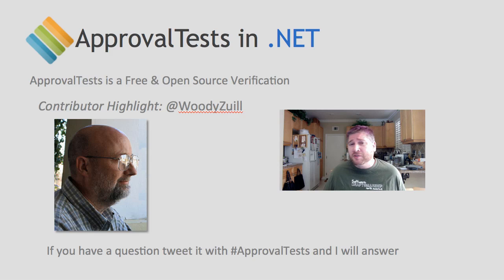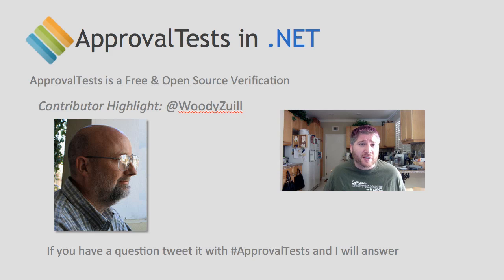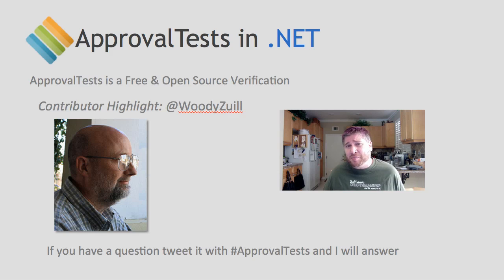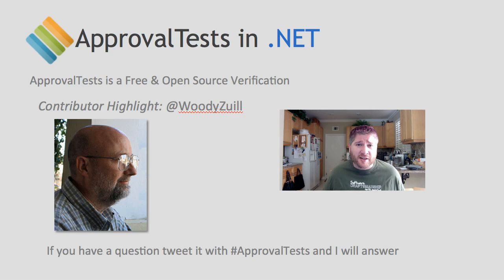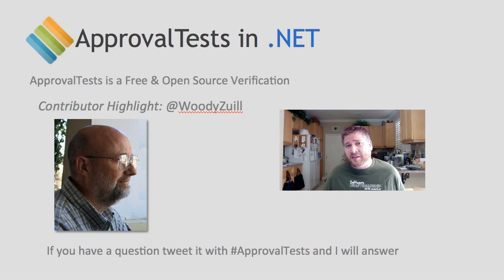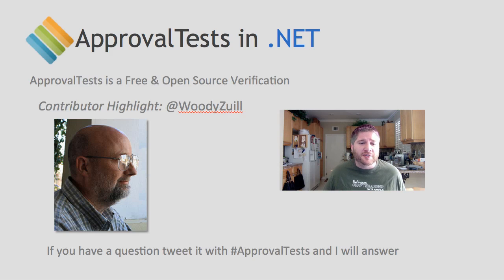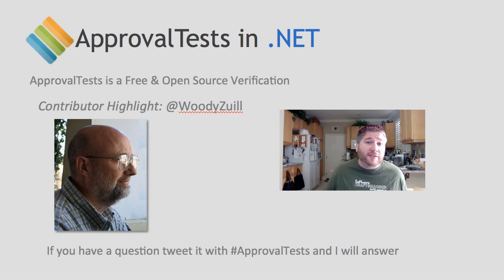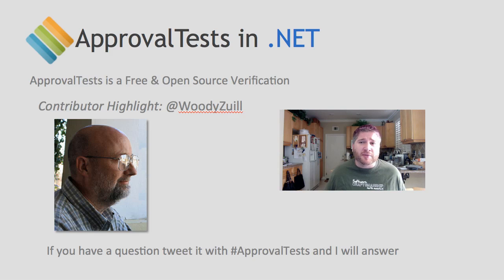He actually wrote an entire port of approval tests to VBA script and he constantly inspires me to keep my tests and code cleaner and better maintained. You can find him on Twitter at Woody Zuhl. As always if you have any questions tweet him with the hashtag approval test and we'll monitor that and we'll answer you promptly.